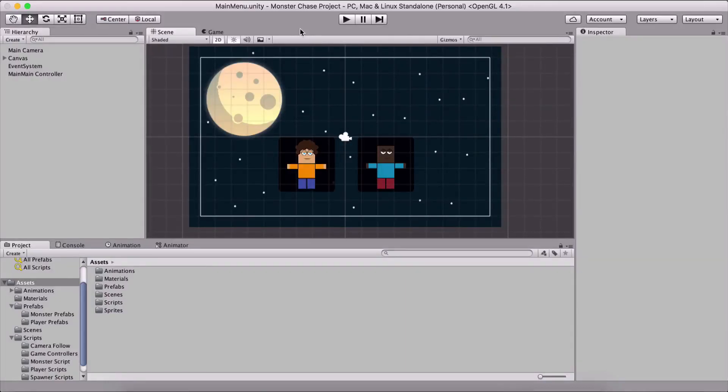Hello and welcome back to our Monster Chase game. In the previous video we created our main menu, and here is where we left off.